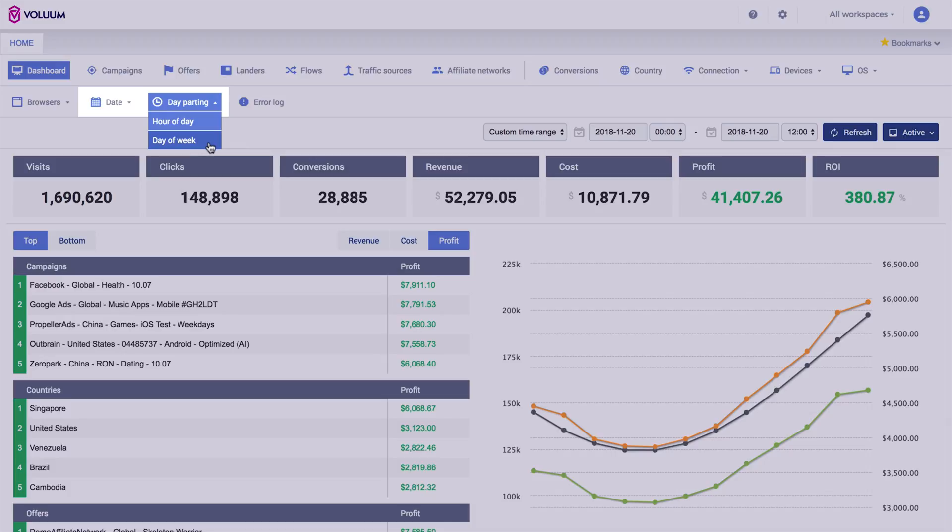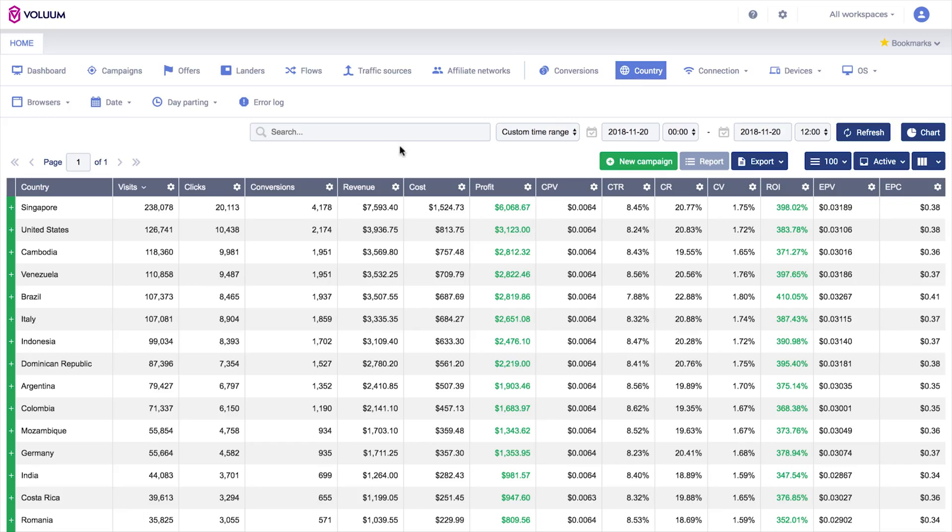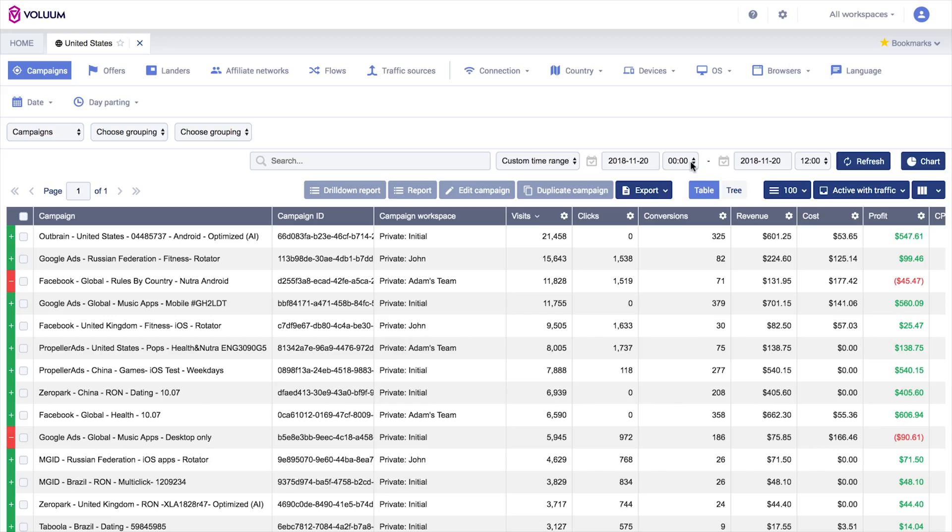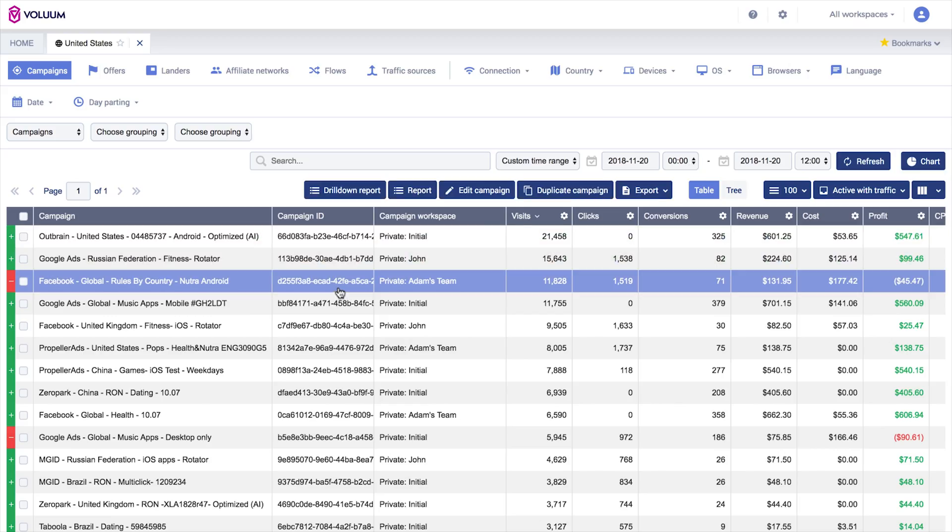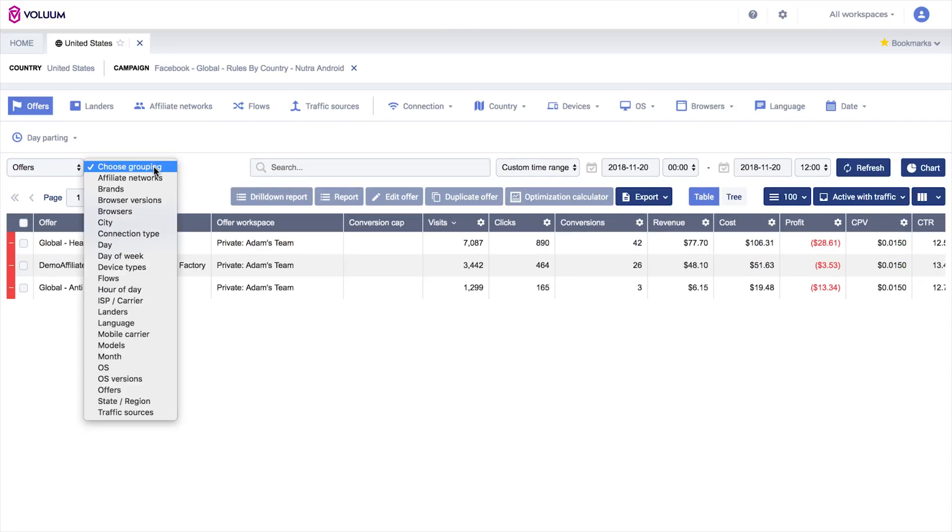But that's not all. Now you can drill down inside any report you need, meaning you can create specific reports based on all global reports, such as country or device type. From here you can drill down even further and apply grouping options.